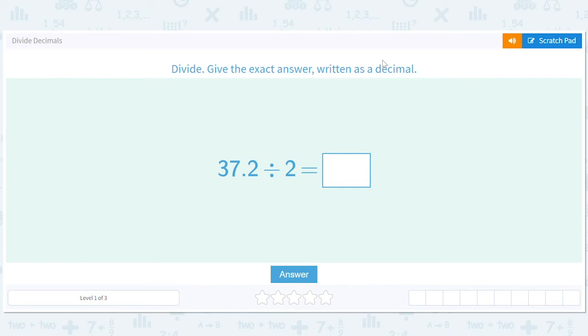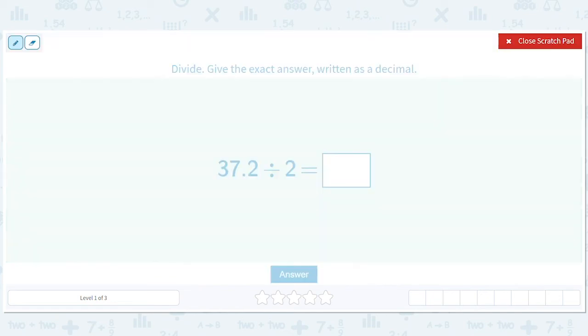Let's divide decimals. We're going to take 37.2 and divide it by 2.